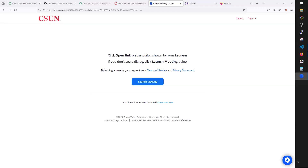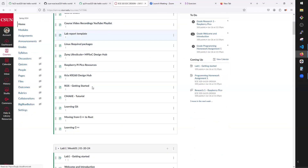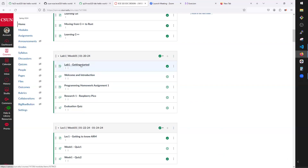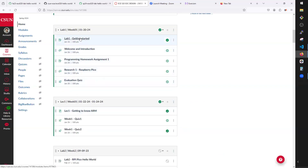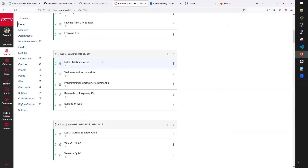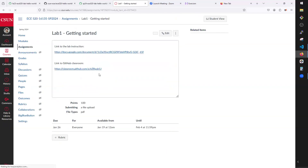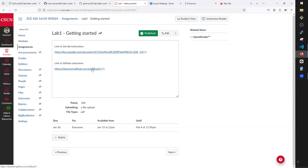Welcome back to EC520. Today I'm going to go over some questions I got from you. The first one was the incorrect link on the lab assignment. If you go to lab one, this link was incorrect, so when you were clicking on it, it was taking you to an empty template GitHub repo.